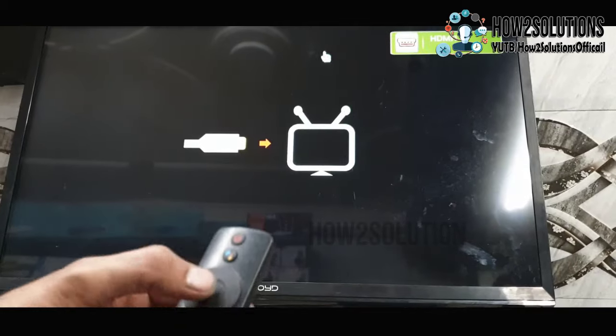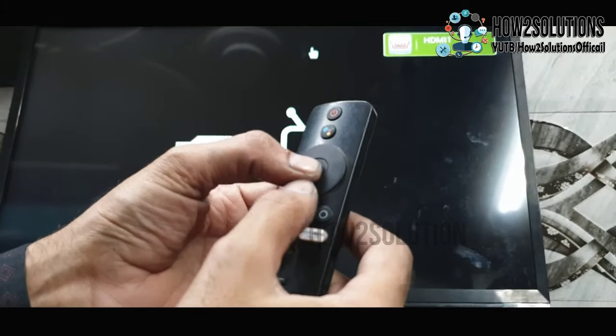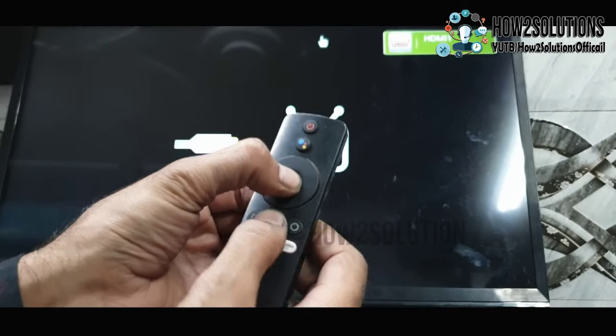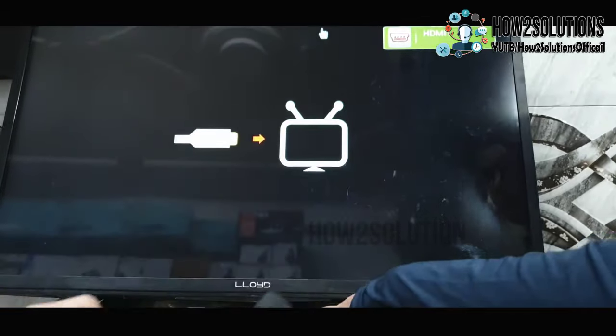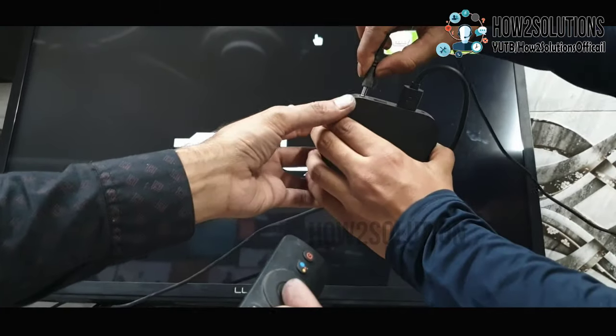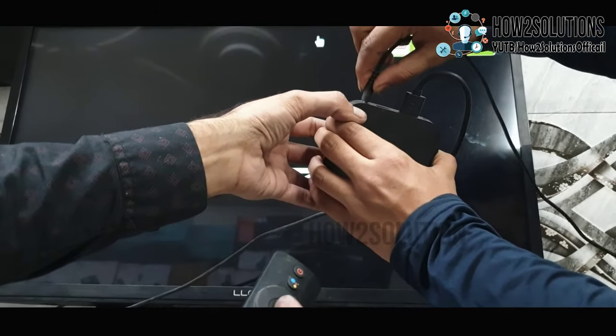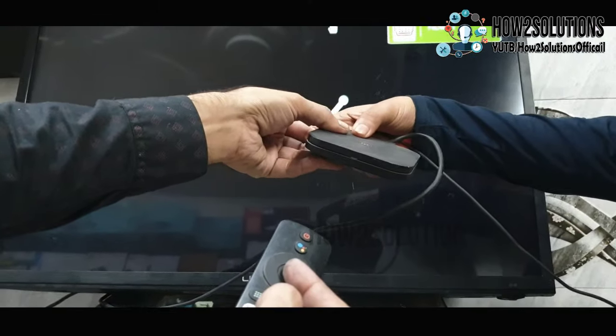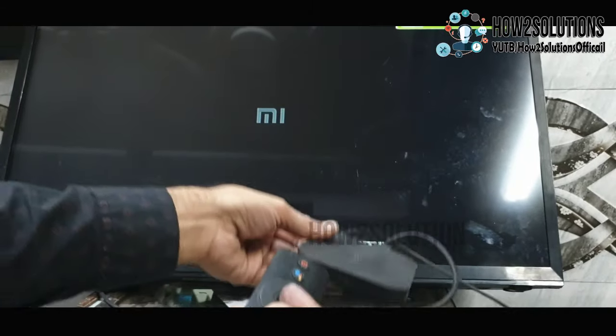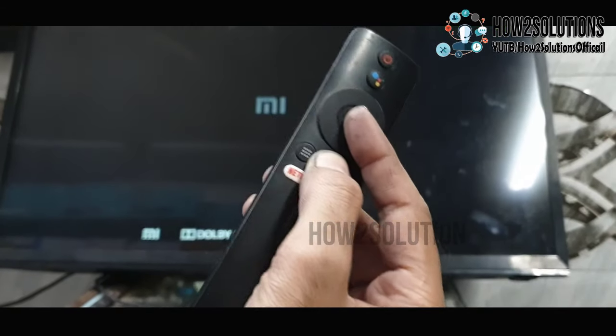Press the OK key and back key together. Keep pressing both keys and insert the power cable simultaneously. The remote must be in front of your TV box. Keep pressing both keys.